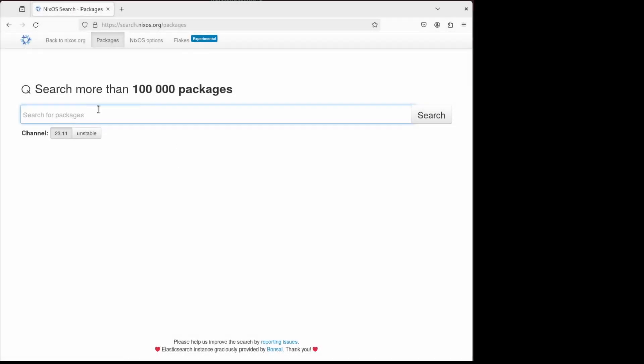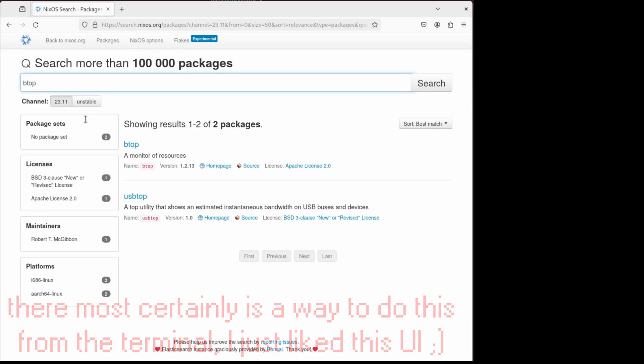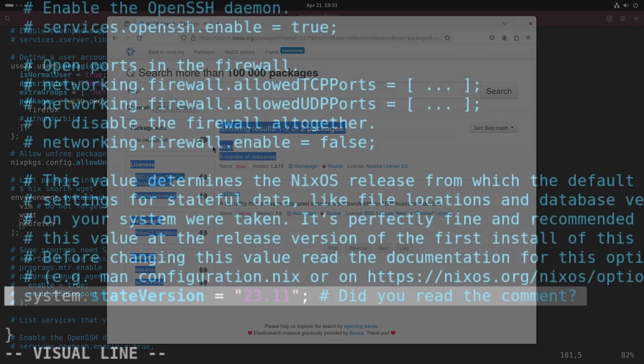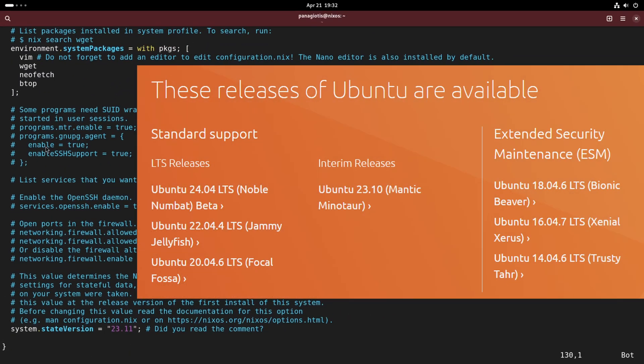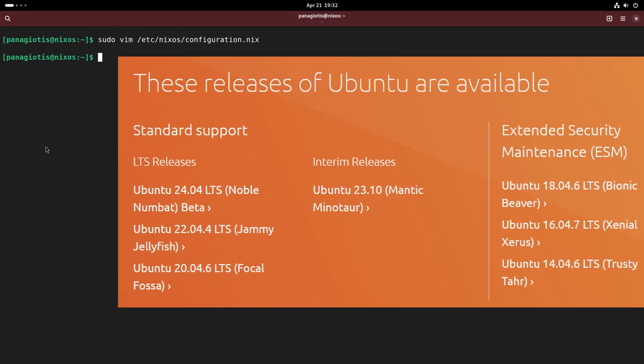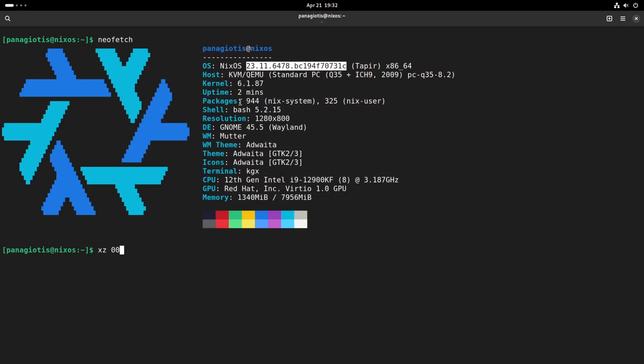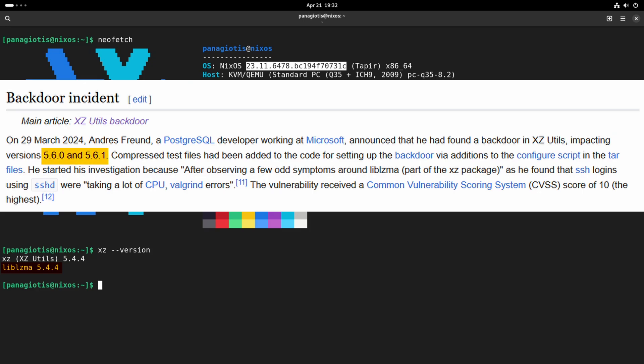Searching for other packages from NixOS's website is quite easy and has a very intuitive UI. The whole system is pinned back to 23.11, which is a static release—think of it like Ubuntu. You can even see the infamous XZ being held back. Yeah, we're talking about that XZ.